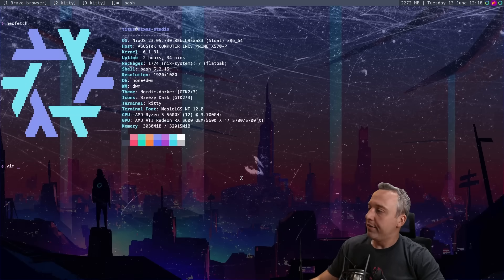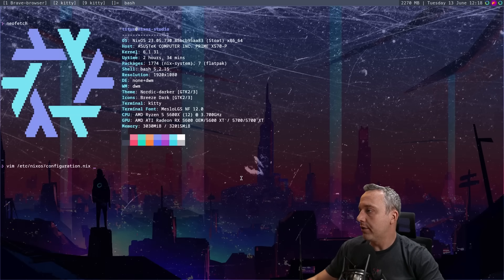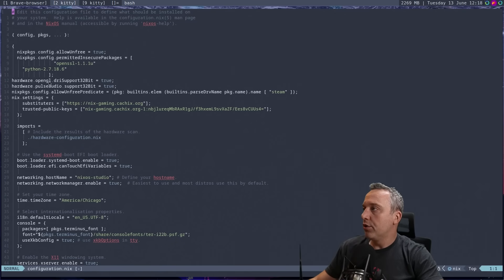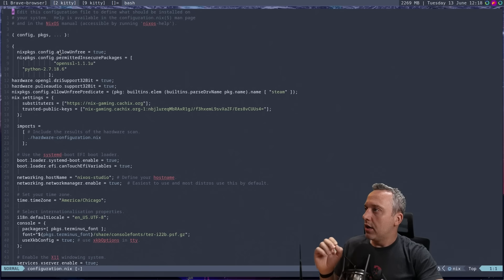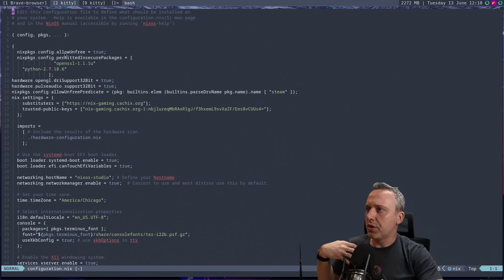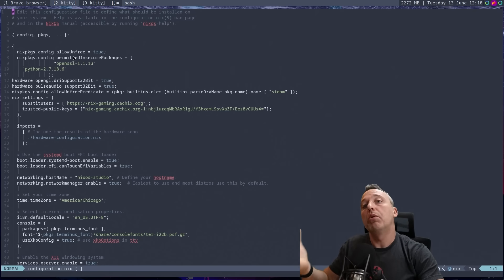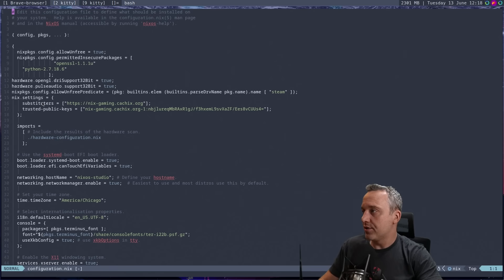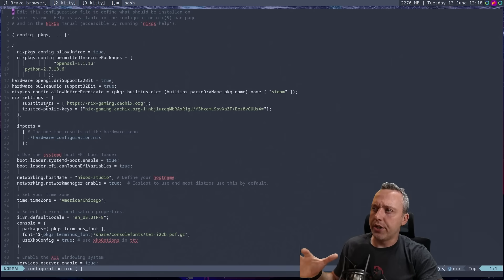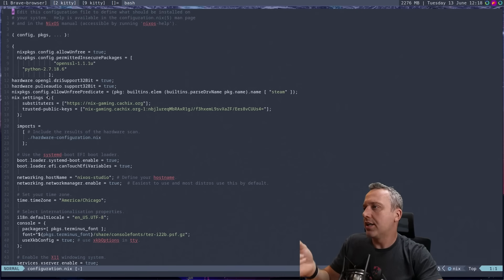So the big thing is just coming into ETC NixOS configuration. So let's say you go through, let's just break down all these different lines. You put allow on free because you might want to install Steam or a proprietary piece of software and you're going to need that configuration line. As far as settings, this is just extra cache and stuff. I wanted to install, I think, Lutris and some other things. So I added a secondary repo here.